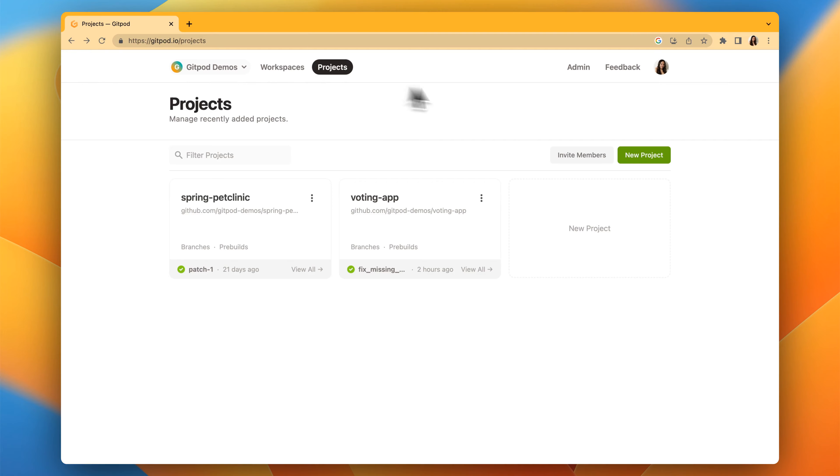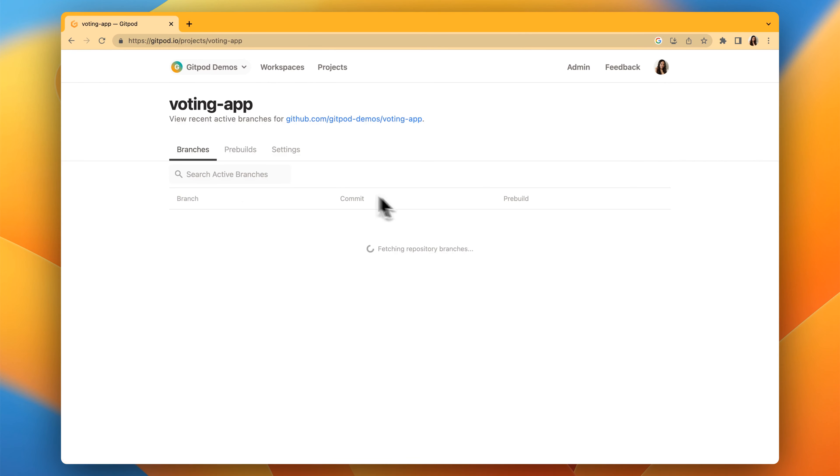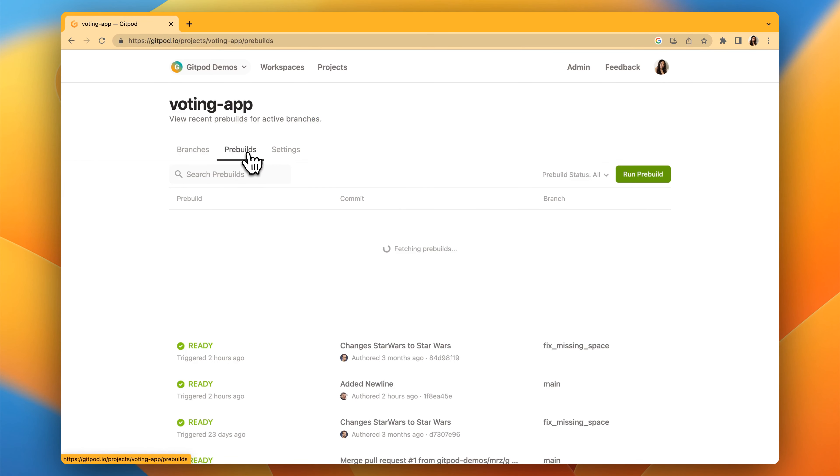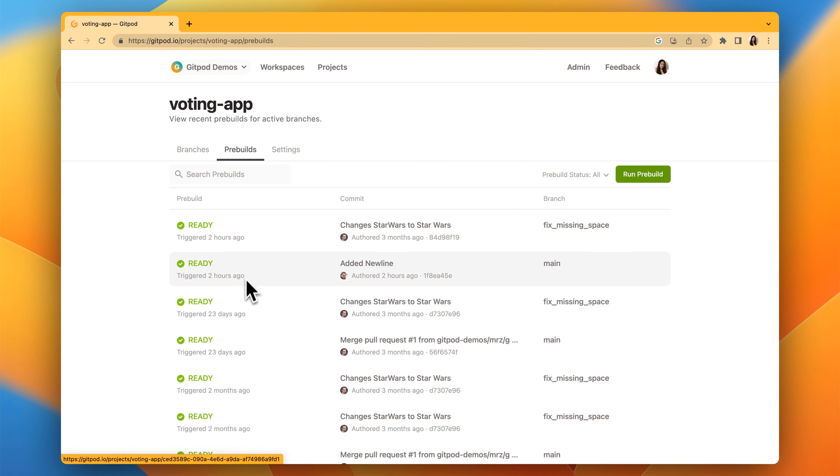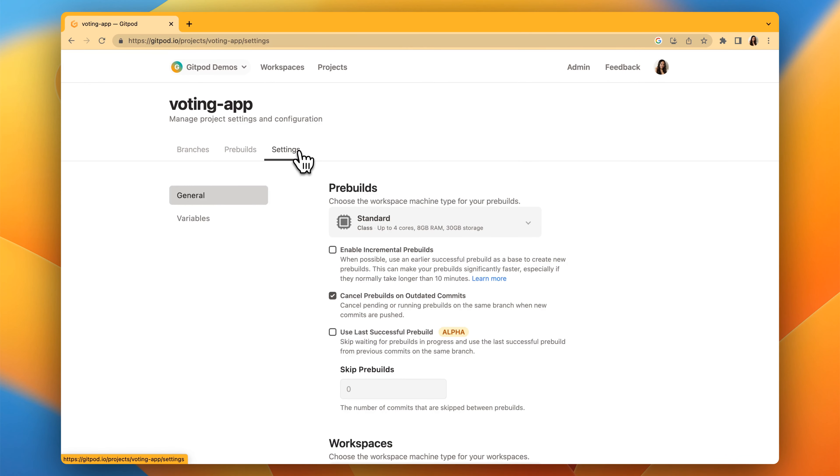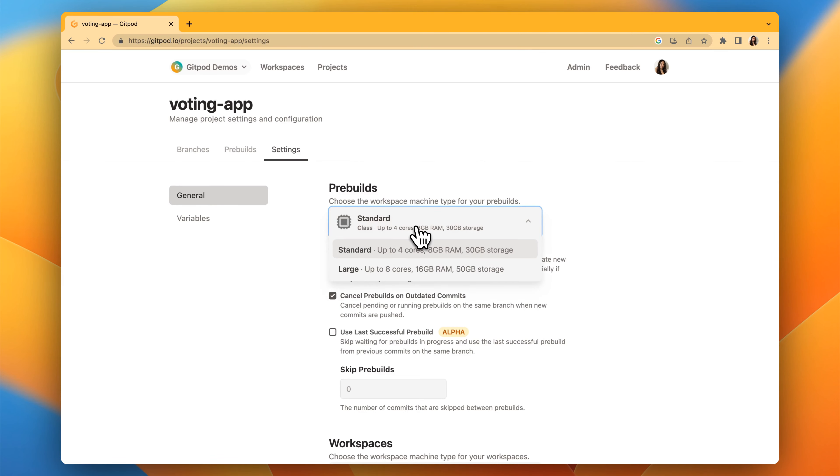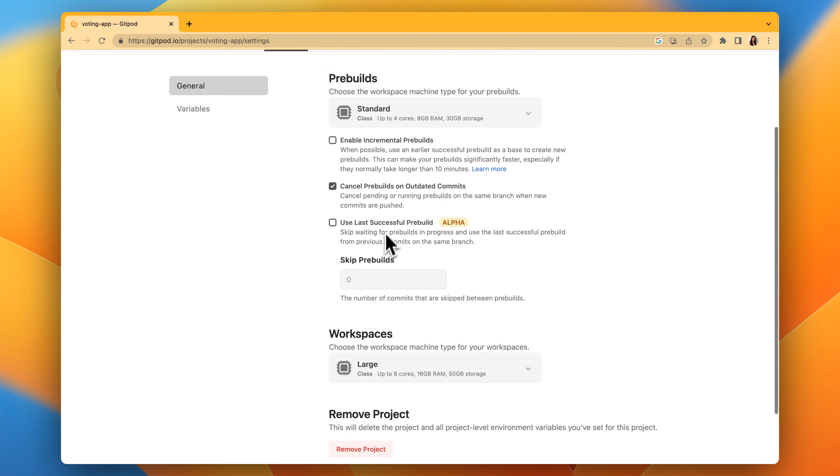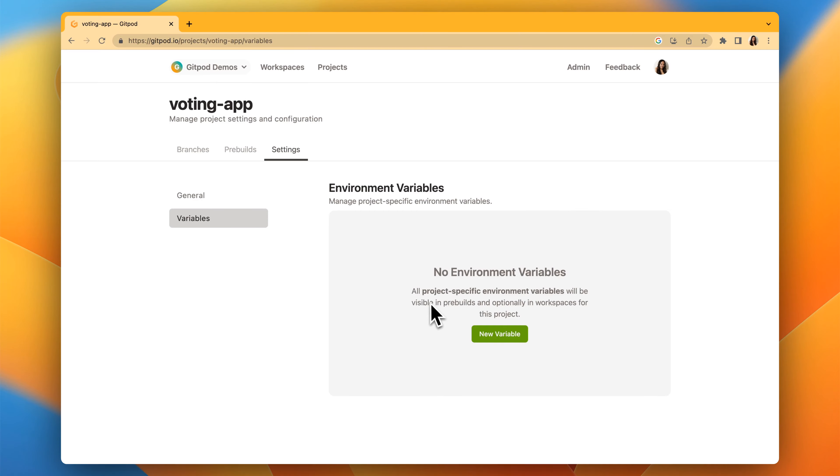So if we just click on this voting app project, you can see the different branches that are in this project. Also, all the pre-builds, which you can configure in the settings page. This standardizes it for the rest of the people in your organization. You can also add environment variables.